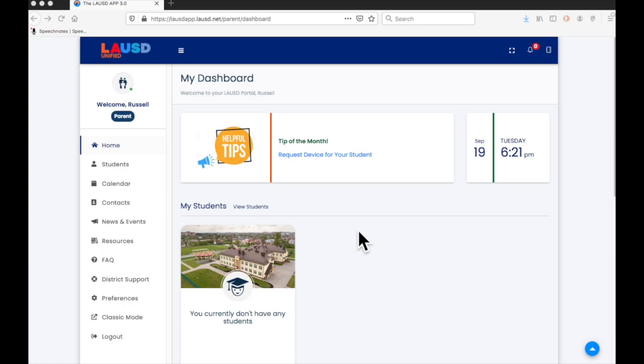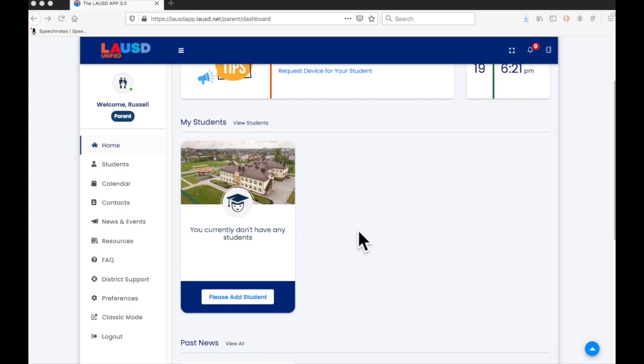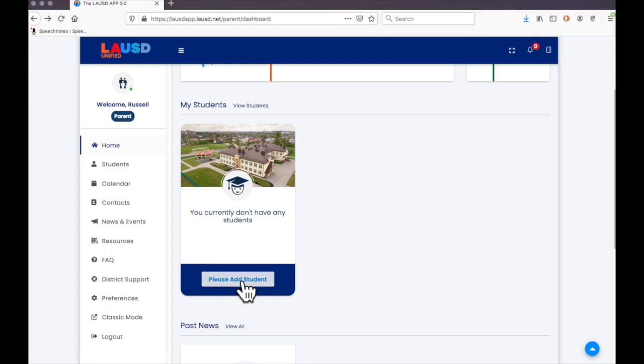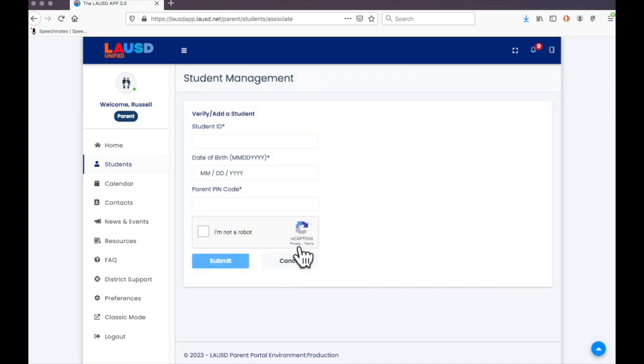This is the starting page. Now the next step is to add students to your account. You may do this one student at a time. Find this box and click please add student. It will take you to this page.